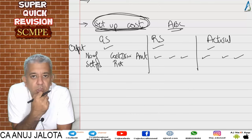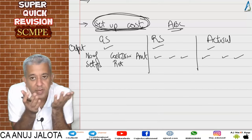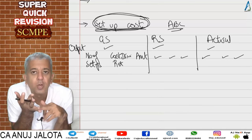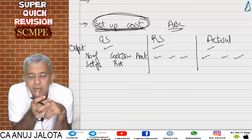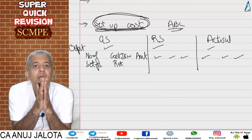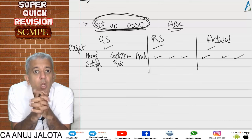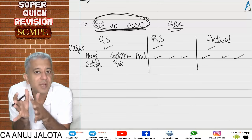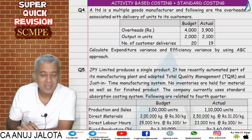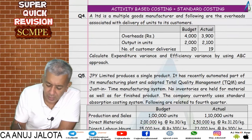Under absorption costing we computed a combined variance for all fixed overheads. Now, using activity based costing, expenses that have a cost driver — like ordering cost dependent on number of orders, or delivery cost dependent on number of deliveries — are treated like variable overheads. We follow ABC fundamentals to find their variances. That was the concept builder question — simple.